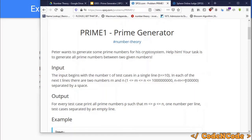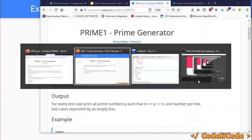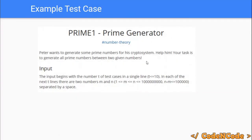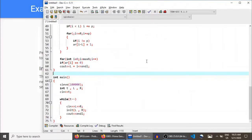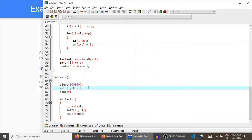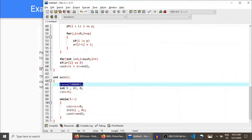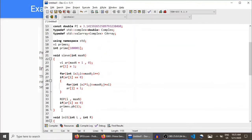As I explained in the previous lecture of the number theory series, the segmented sieve algorithm is 90% sieve with just 10% extra. For the segmented sieve, we have to find all of the prime numbers up to the square root of R. R can be as large as 10^9 in the worst case. So what I am doing is generating all of the prime numbers up to 10^5, since square root of 10^9 is less than 10^5.